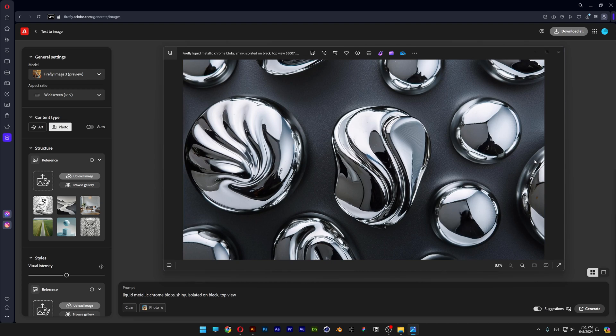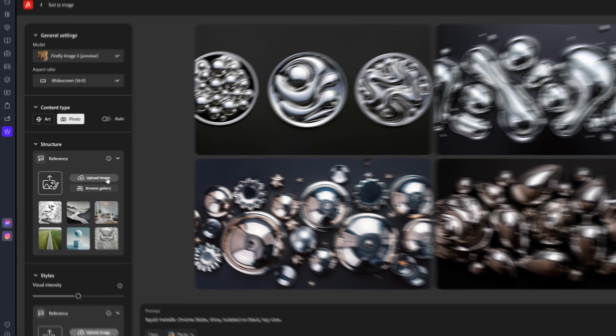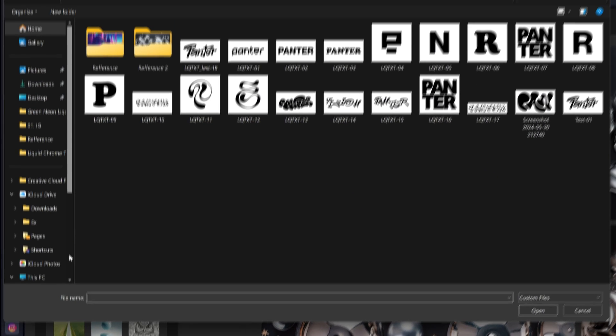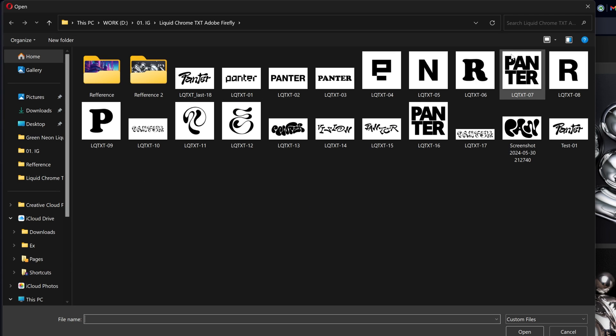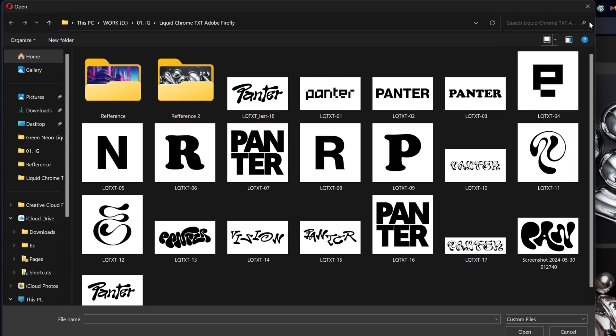On the left, you can see the reference section. For this one, we're going to upload the text. Click on upload - I have a couple of typography variations here. First, I'm going with this liquid text 'Panther' with the Estrella font. After that, we're also going to